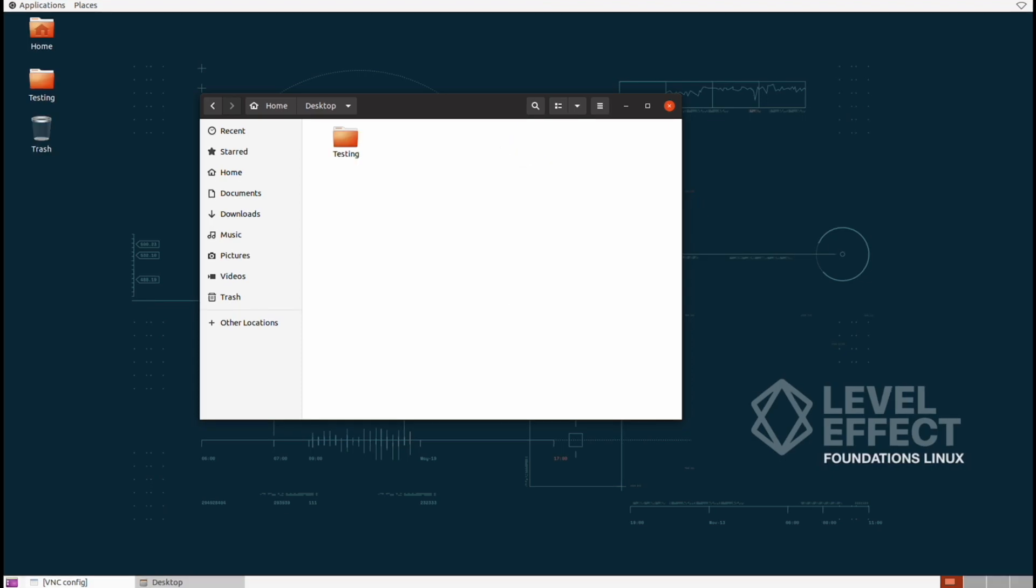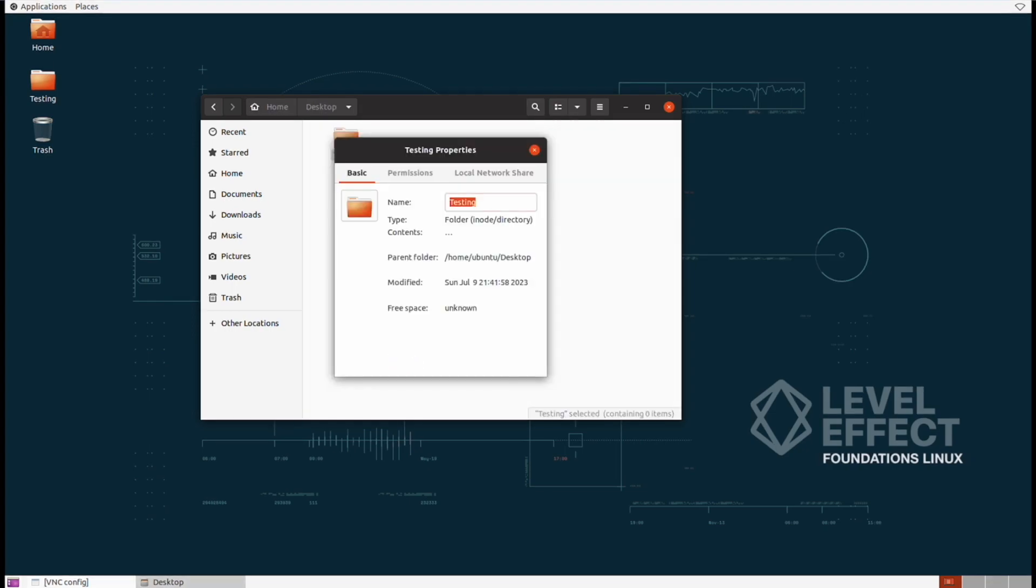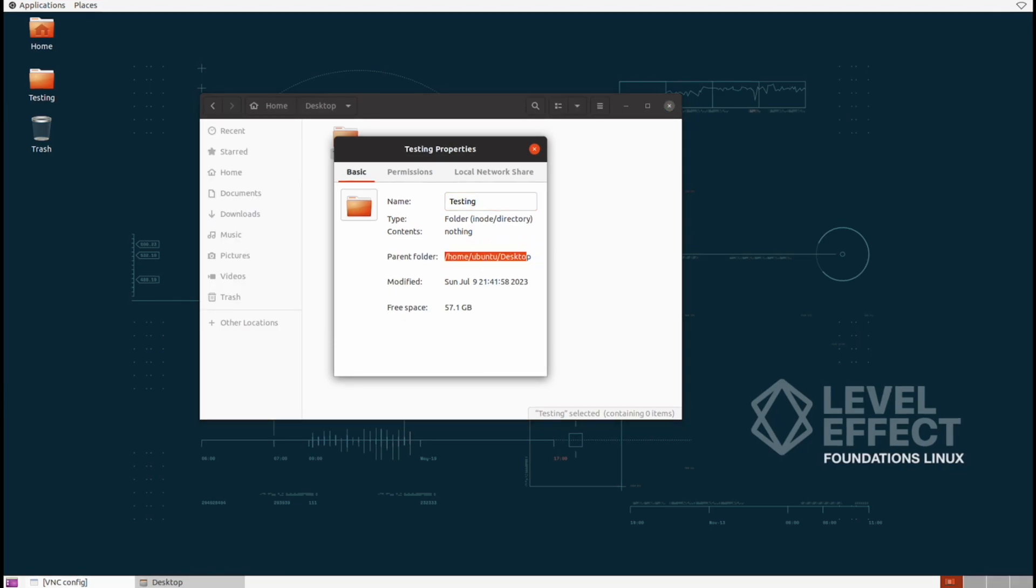All right, now that the folder's back, let's actually inspect the properties of it a little bit more. We'll right click again and then select properties at the bottom. Now in this window, we actually get property information of the given object. In this case, it's a folder. And we also get to know where it's actually located on the disk.